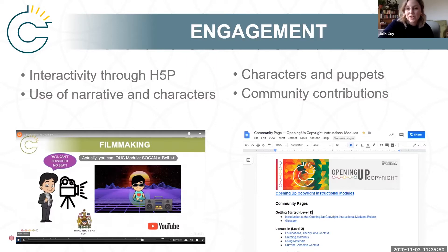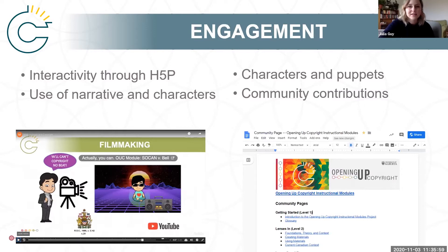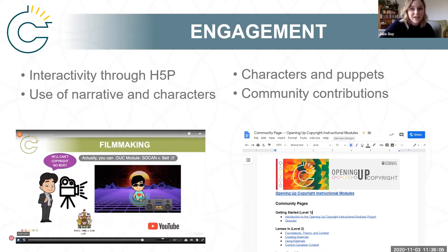We also try to incorporate interactivity. We do that using H5P in WordPress, so that people viewing can have test questions, click on links, and little text bubbles pop up that are all clickable, just to build interactivity. We also try to use a variety of characters with different ages, ethnicities, and gender identities, just to make them a little bit more relatable to a bunch of different audiences.